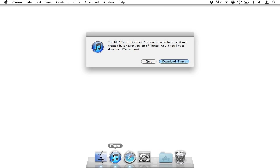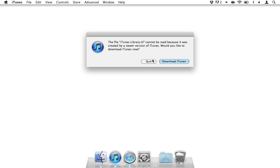That's a scary message to get, especially if you have an extensively, meticulously organized iTunes library. You don't want to lose it. Fortunately, iTunes is generally smart enough to create a backup of your older library file for the older version of iTunes. So let me show you how to get that back.